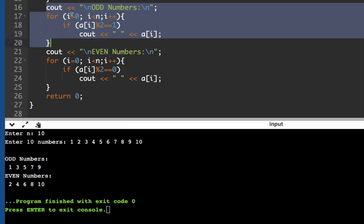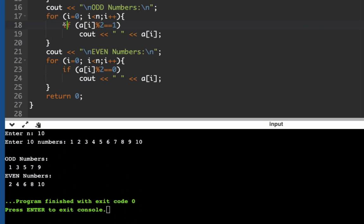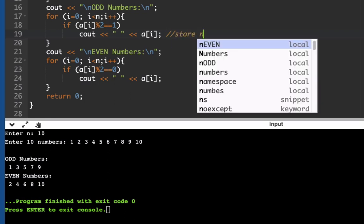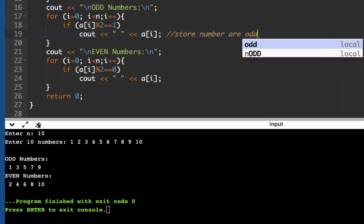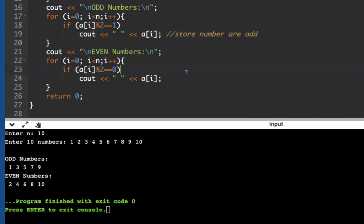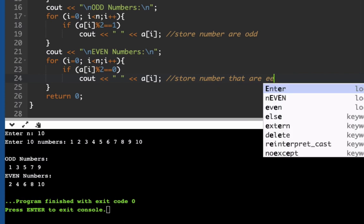Then this section here checks whether the number mod 2 is divisible by one. If it's divisible by one then this will display all numbers that are odd. And here we'll also store numbers that are even. So this loop here together with the condition will test if the number is even.